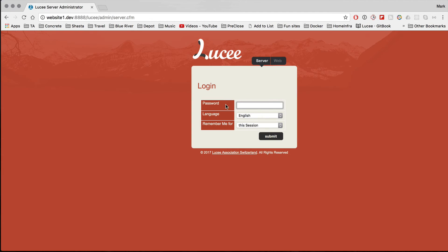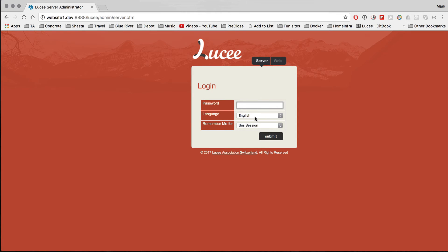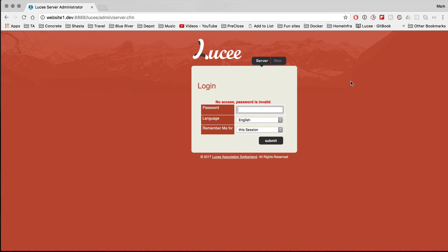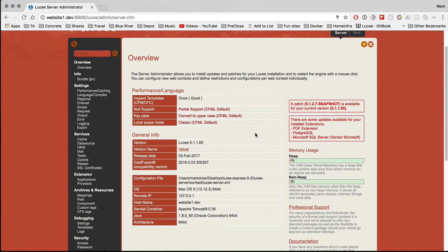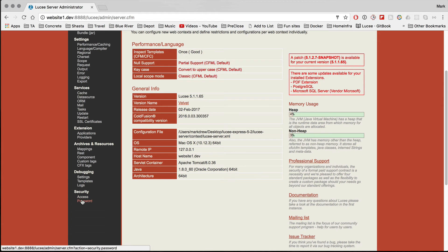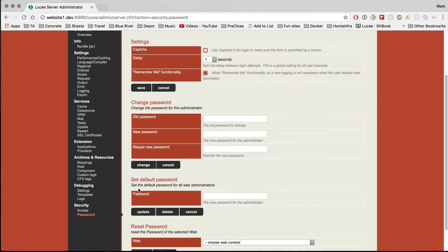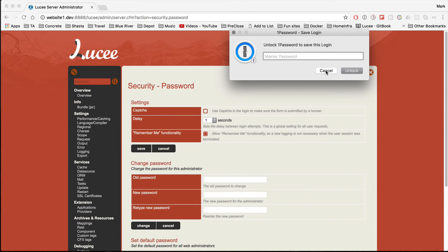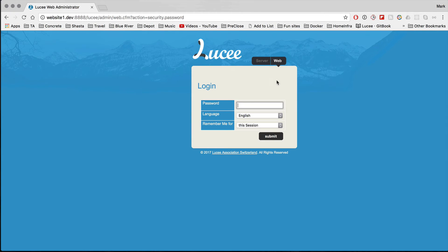If we go to the Lucy administrator via admin.cfm, you'll see there's no password set on the new web context — but we did set the server password. A quick tip: if you're going to be creating new contexts, you might want to set a default password for them. In the server admin, go to Security and Password — you can set a default password for all web administrators so that any new context automatically has a password set.